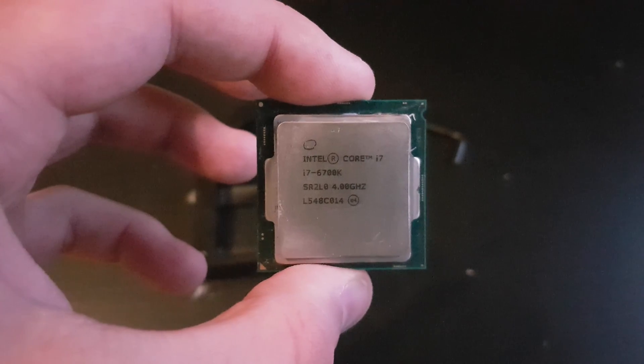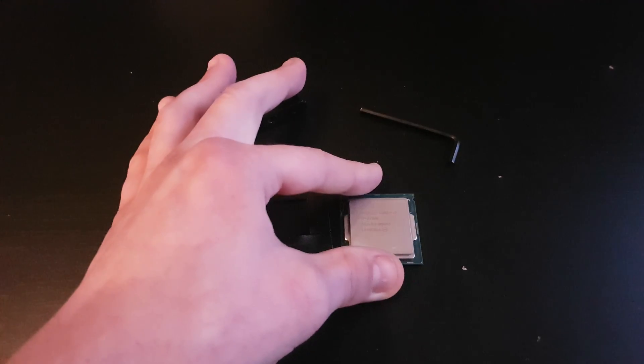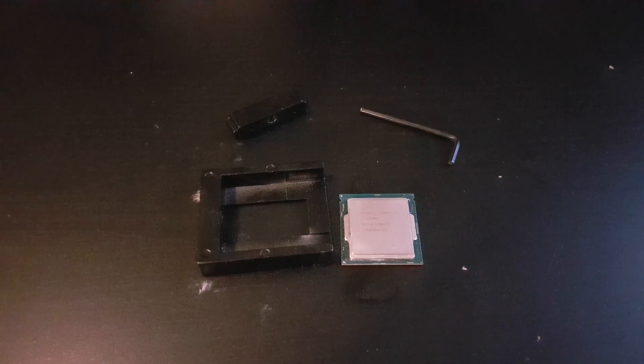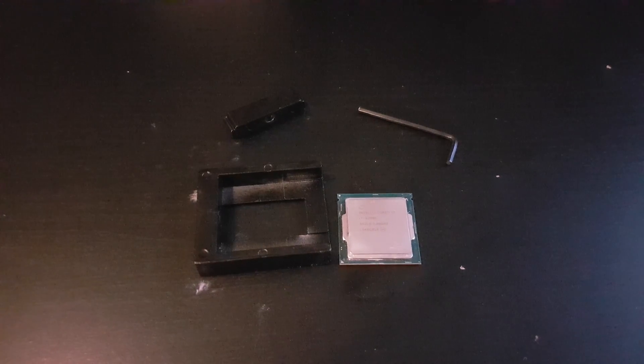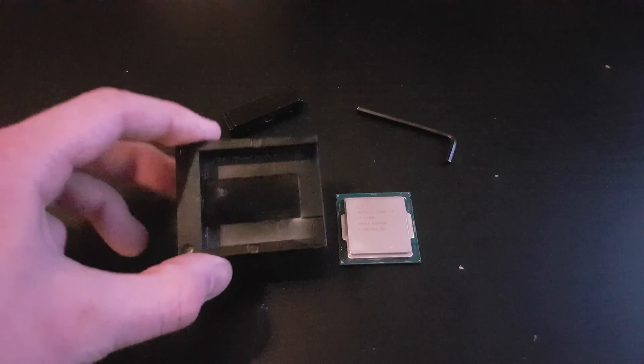This is where I need to add a disclaimer into the video. If you follow any of this and attempt to delid your CPU yourself and end up damaging or even killing your chip, I'm in no way responsible for the damage.